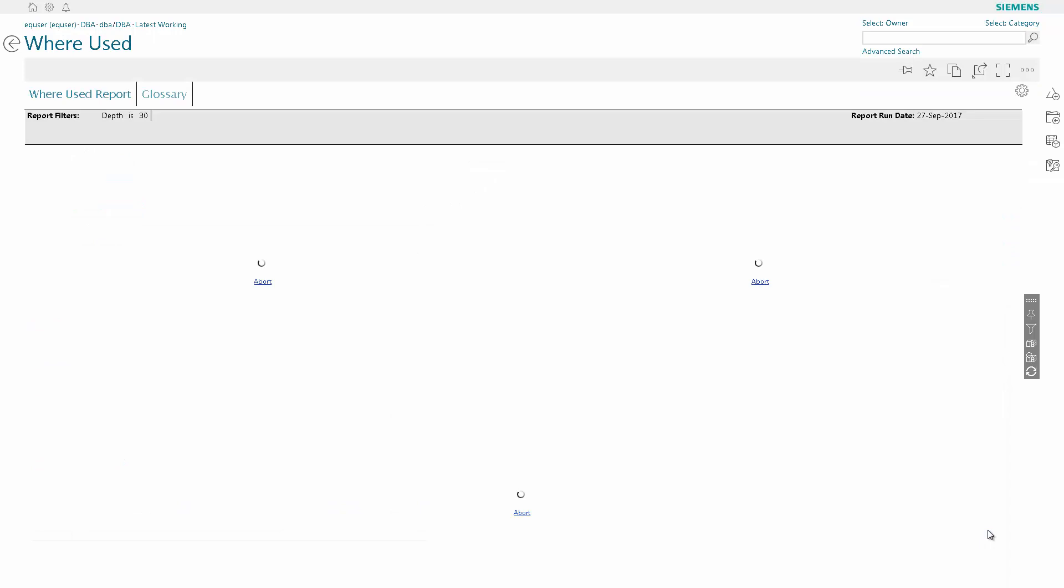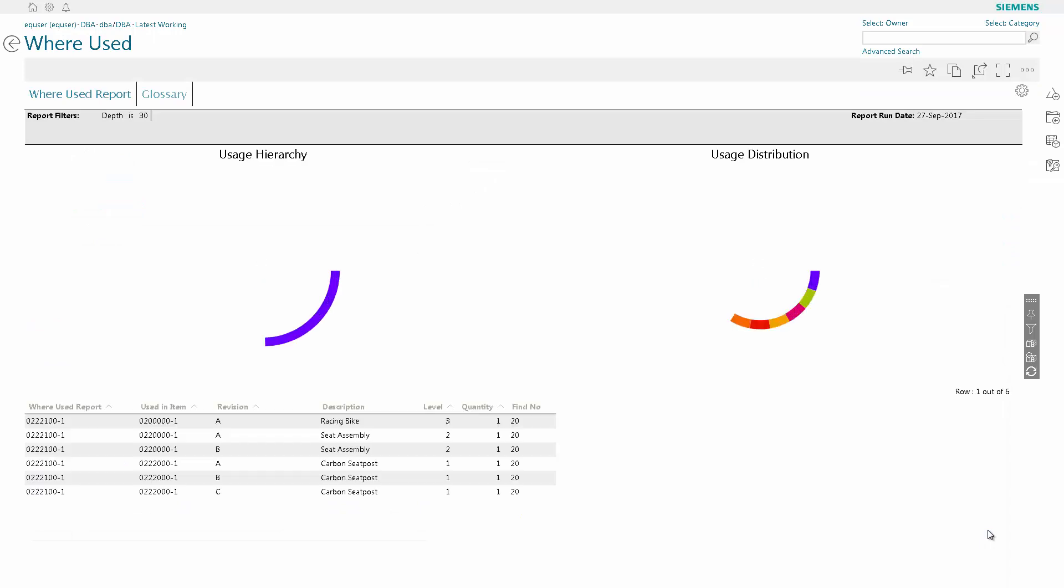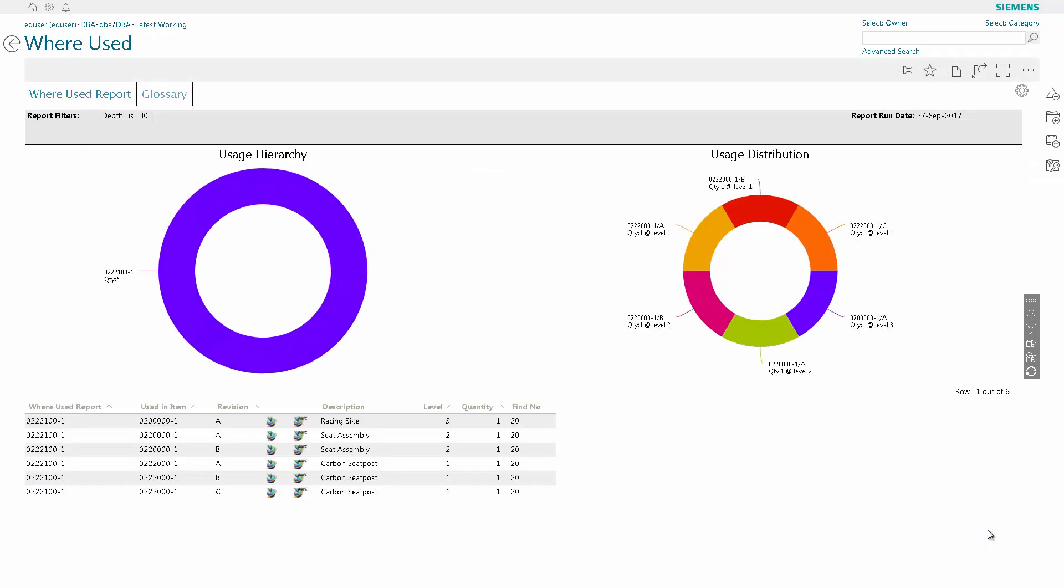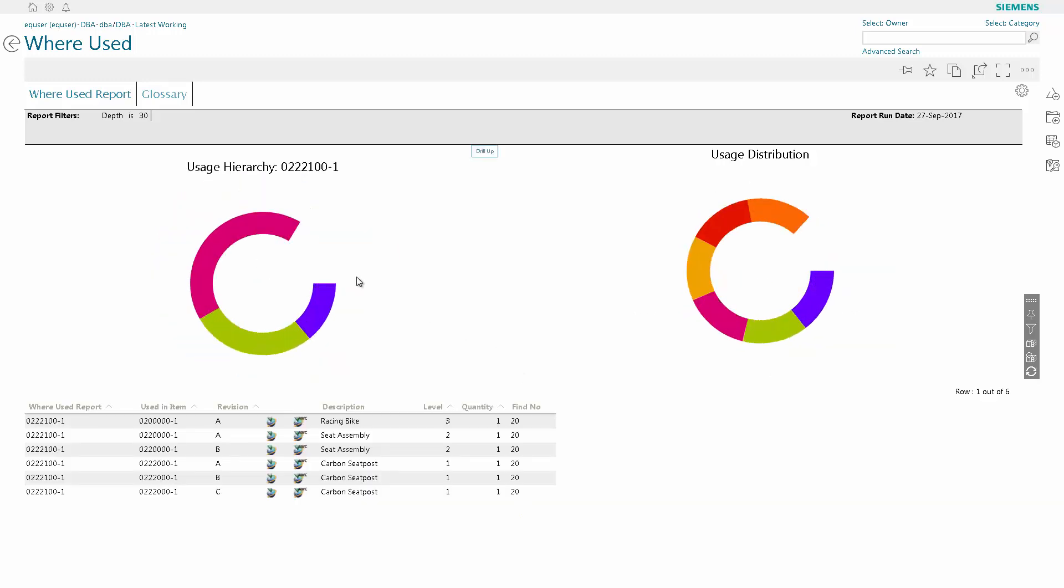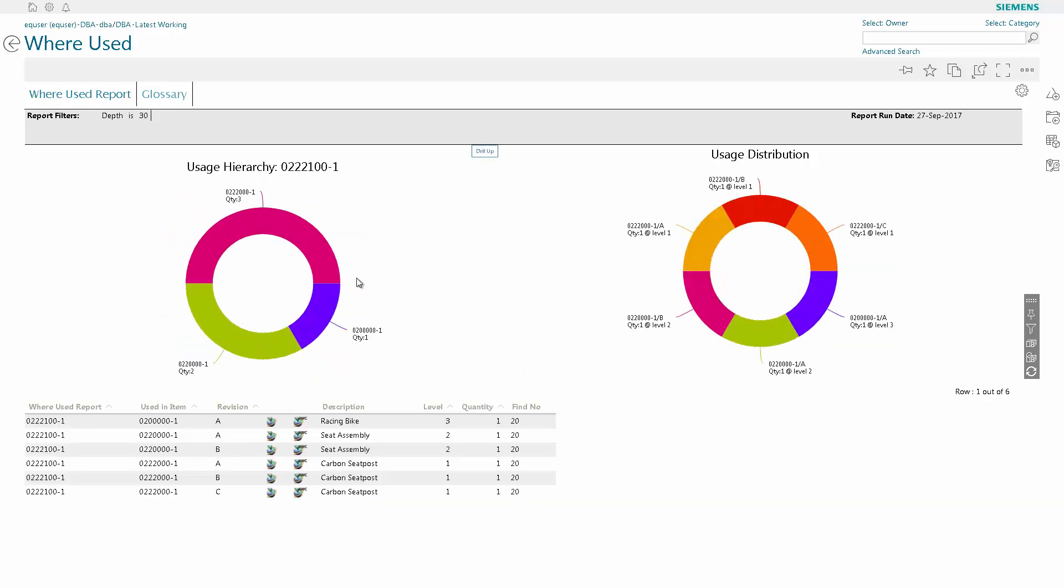This Where Used report will tell us everywhere on any assembly where this part is used. So as you can see, after drilling down on the chart, this part is used three times on the carbon seat post assembly, two times on the seat assembly, and one time on the racing bike assembly.